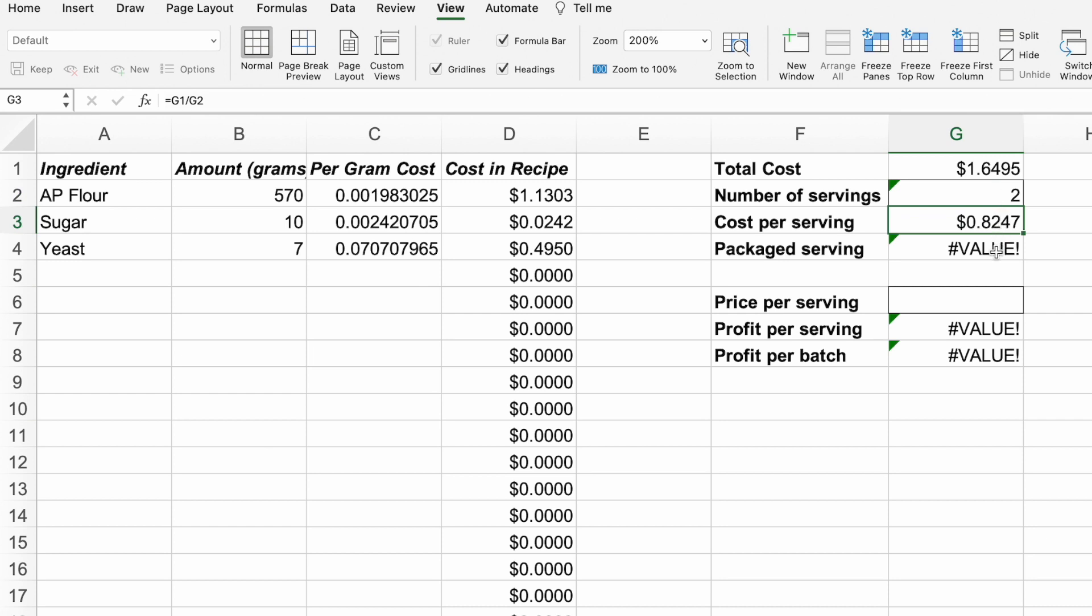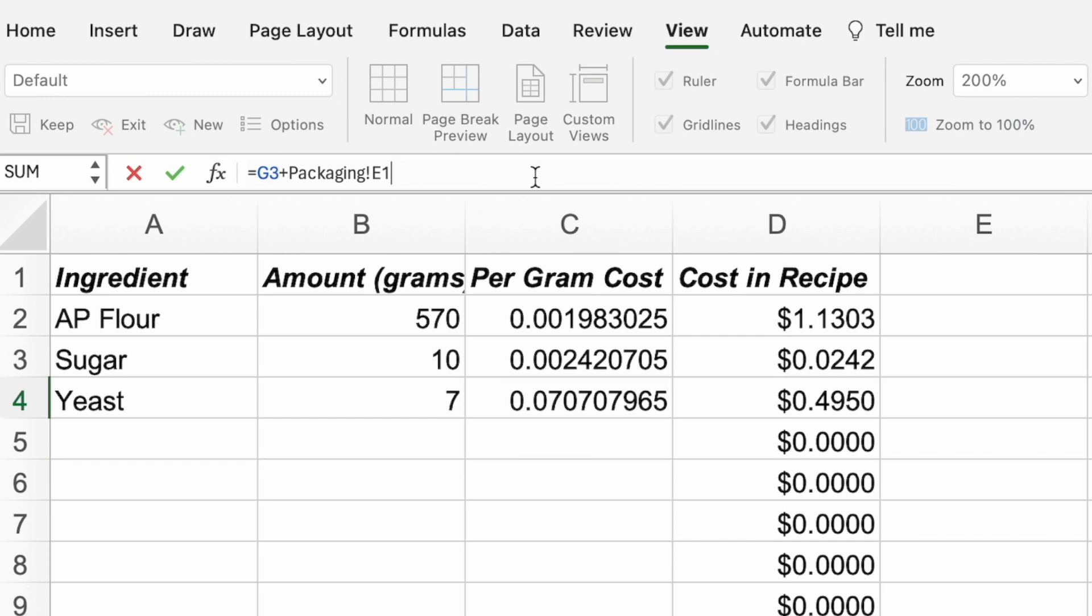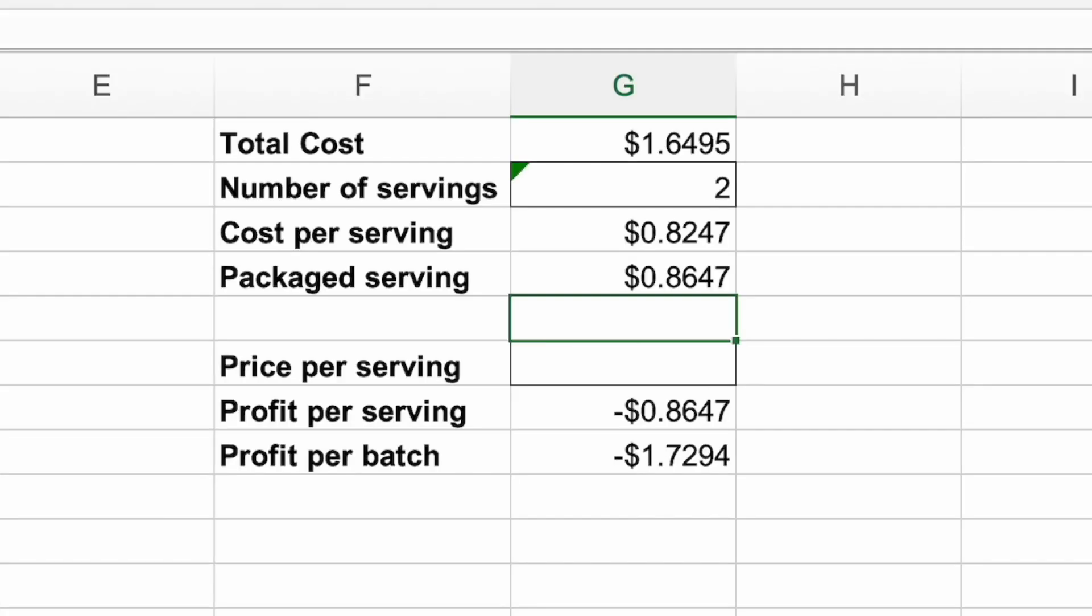To add in the cost for packaging, type in equal sign, G3, plus sign, packaging, exclamation point, E2, or whatever cell the cost of the packaging is on that packaging tab.